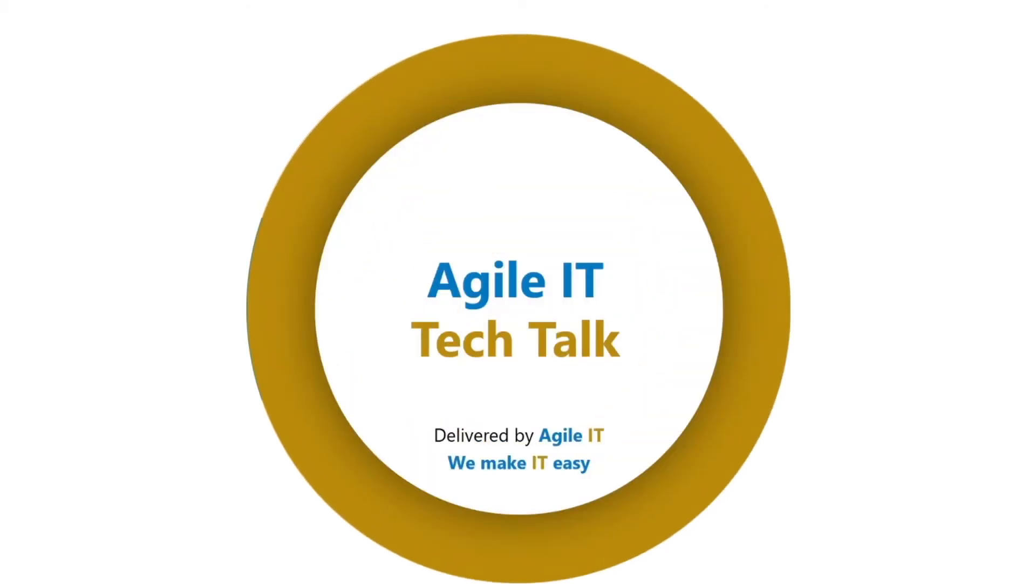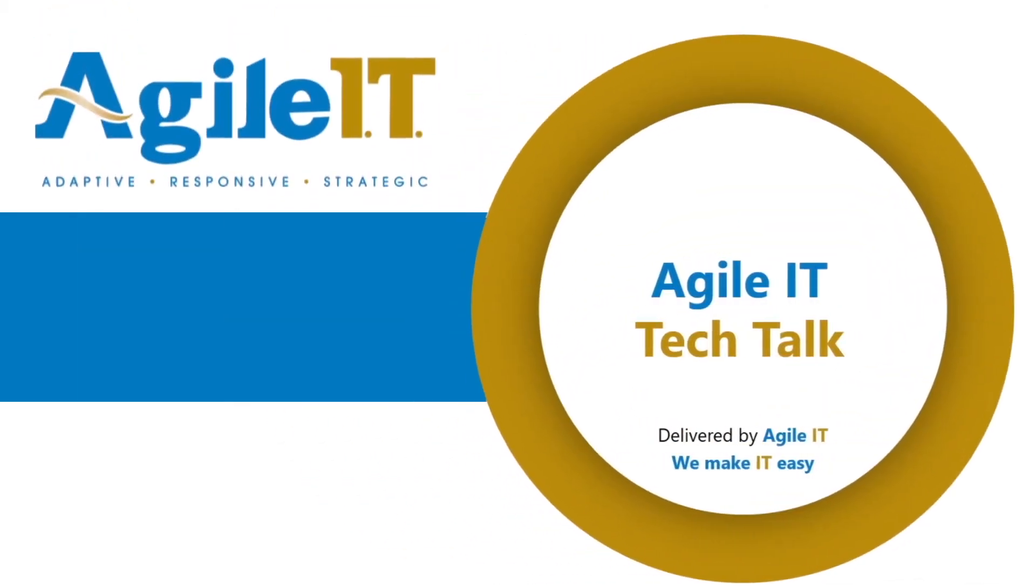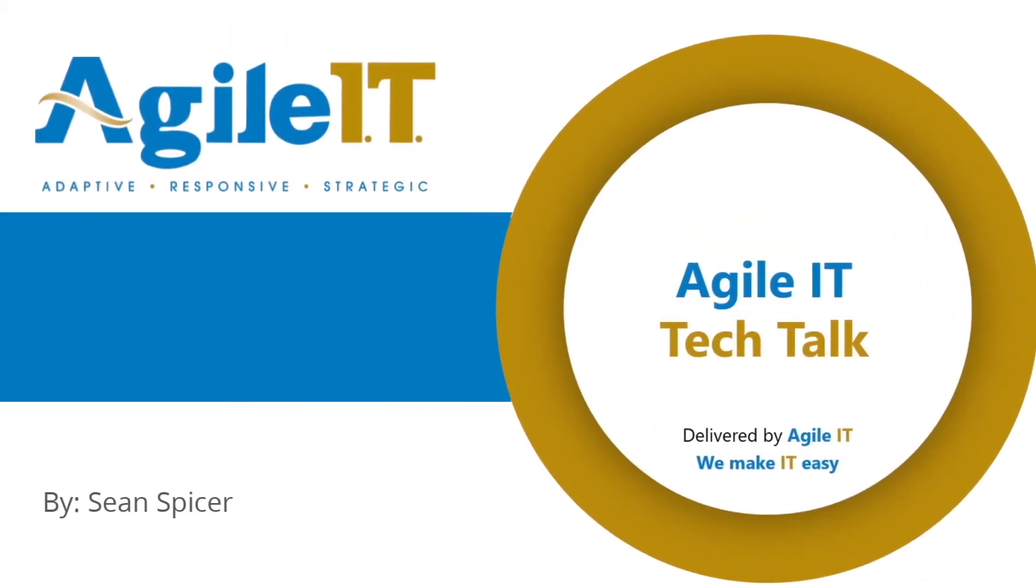Hello everybody and welcome to another Agile IT Tech Talk. Now this is another simple one but it's going to be foundational nonetheless.